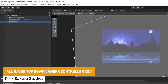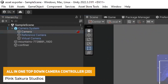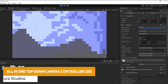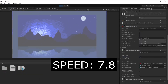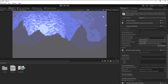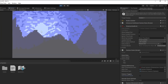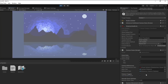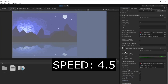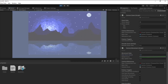Next is the All-in-One Top-Down Camera Controller. This is a drag-and-drop prefab you can use in your scene. You can adjust the speed and the limits, it's got Cinemachine integration, and support for different movement mechanics and different zooming towards characters.